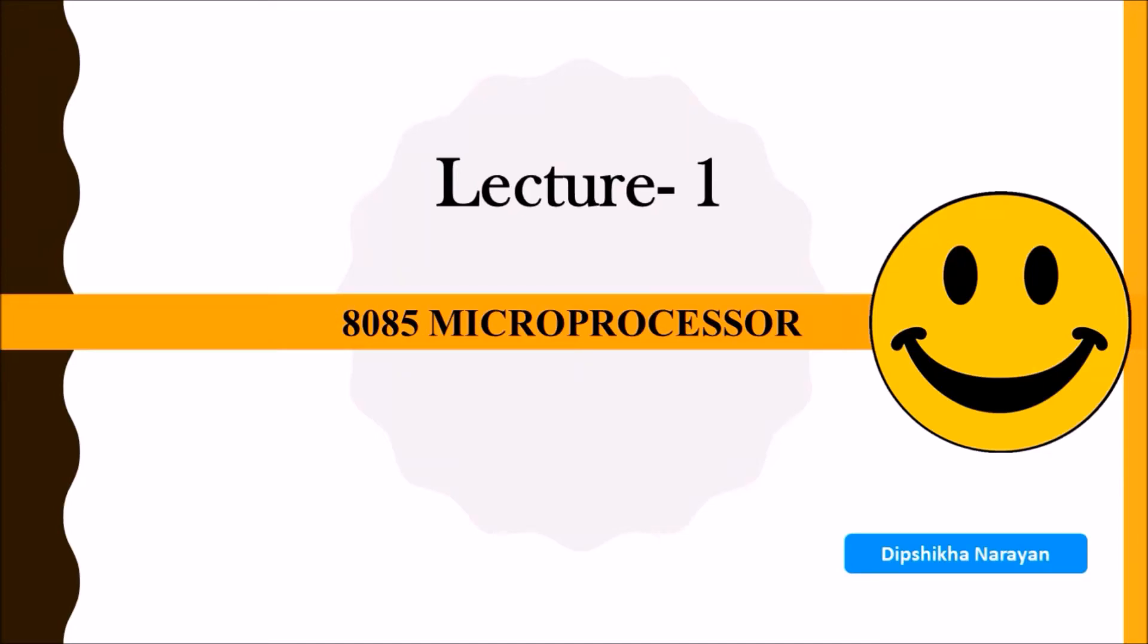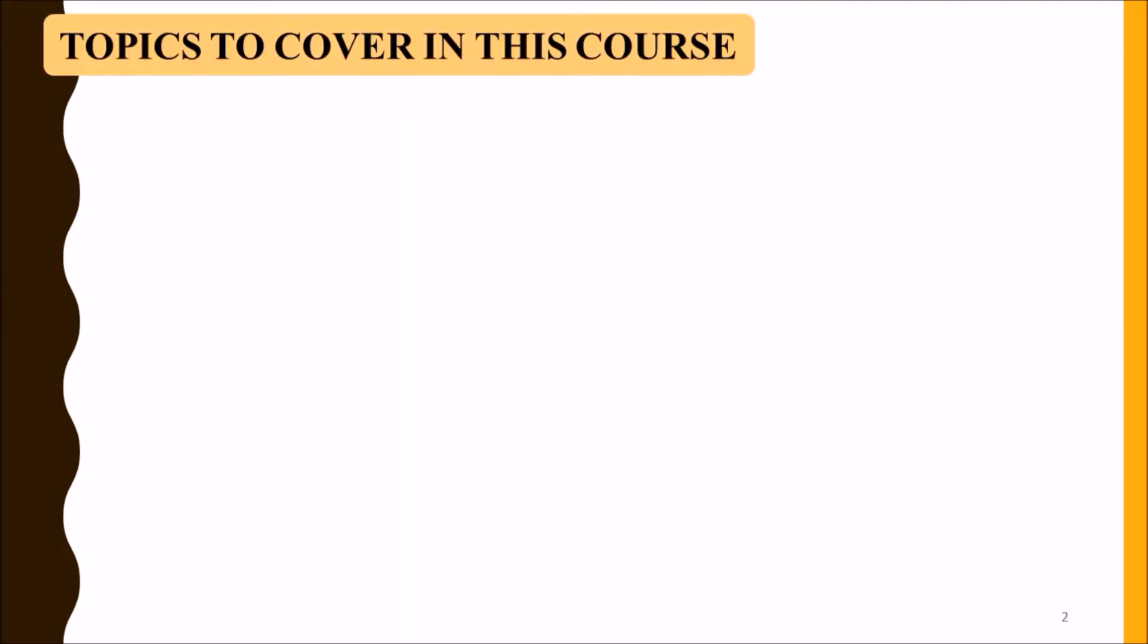Hello everyone, I am Deep Shikha Narayan and I am going to give a lecture series on 8085 microprocessor. Before I start the topic, I will show you what topics I am going to cover in this course.